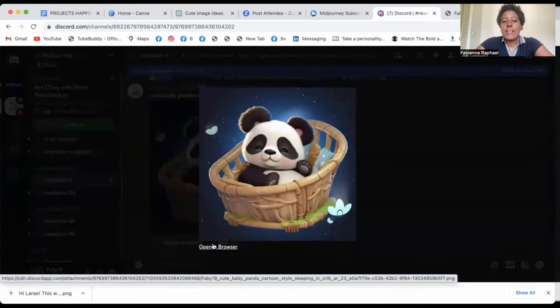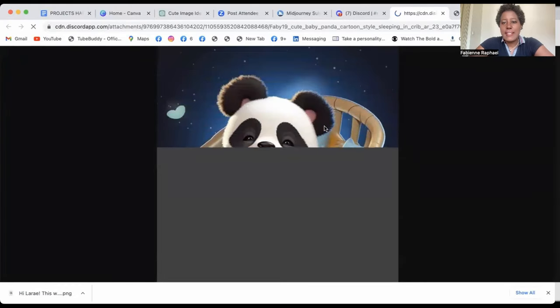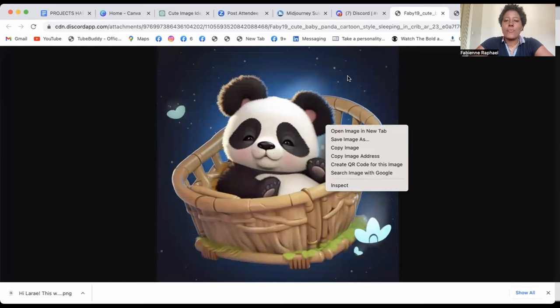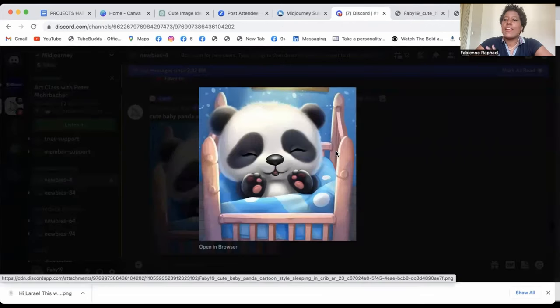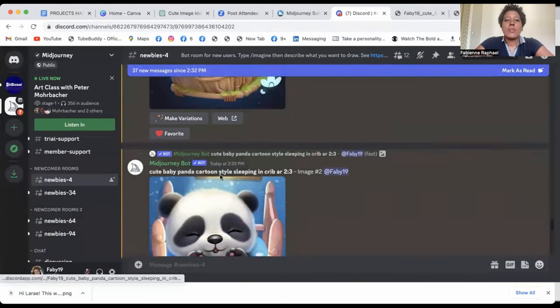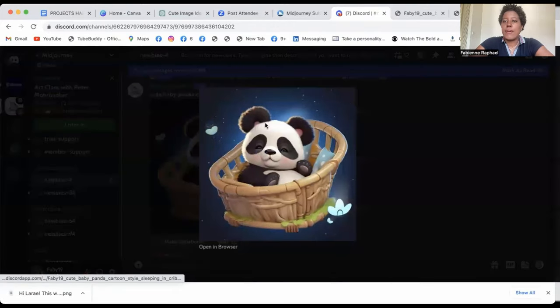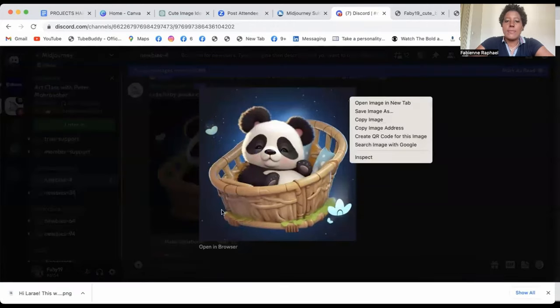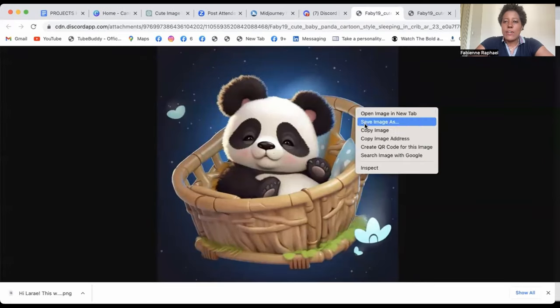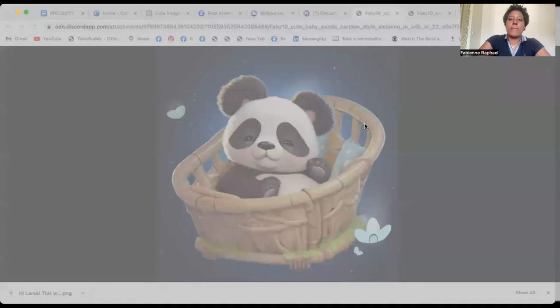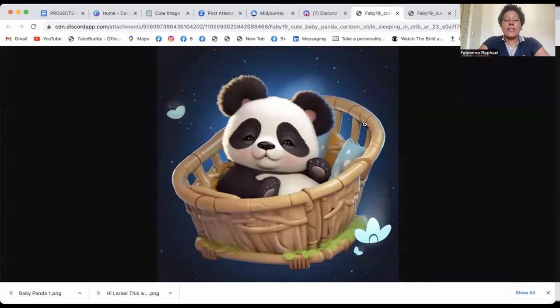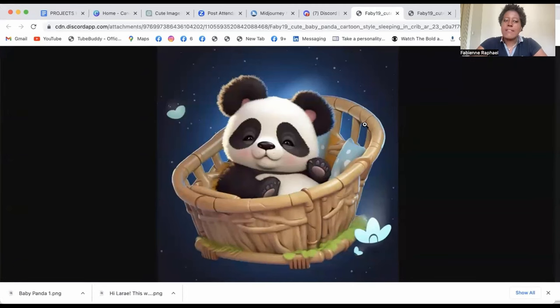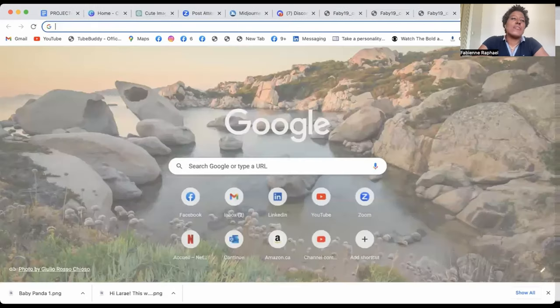A nicer image. And then you can open in your browser. And then when you see it, if you like it, you could definitely save the image on your computer. So it gives you a nicer version than the first one that you've gotten. So let's say that I really love this one. And I want to save it. I open it in my browser and I save it on my computer. So baby panda 1. So it's recorded here.